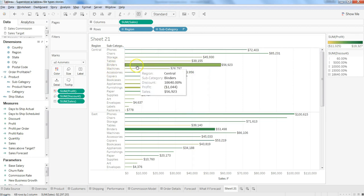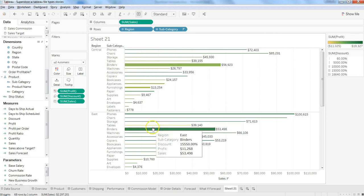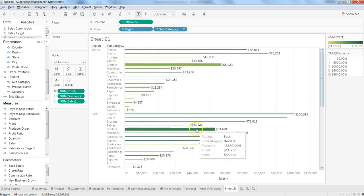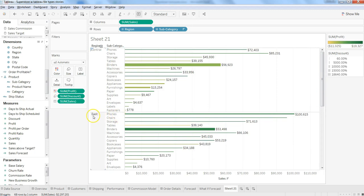In this case, Binders has more discount followed by Phones in the East region. In Central, after Binders, it's Furnishings which is getting a huge discount.